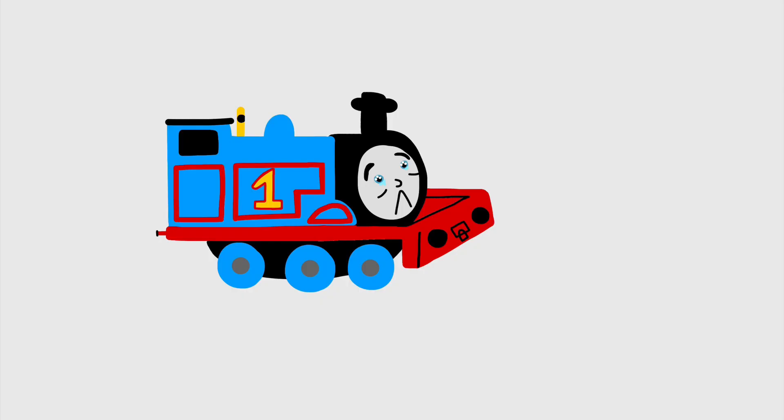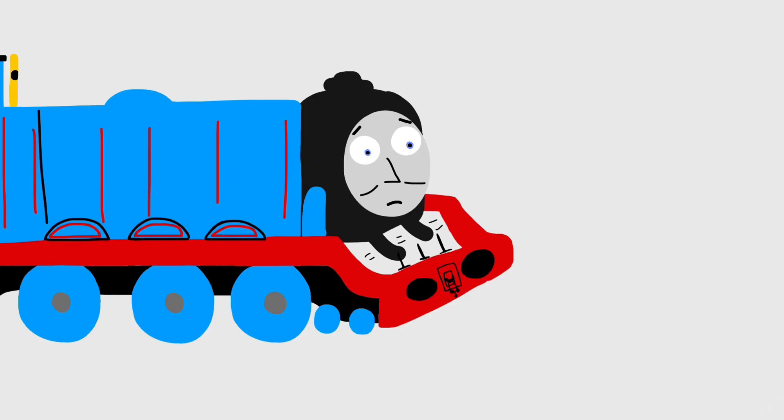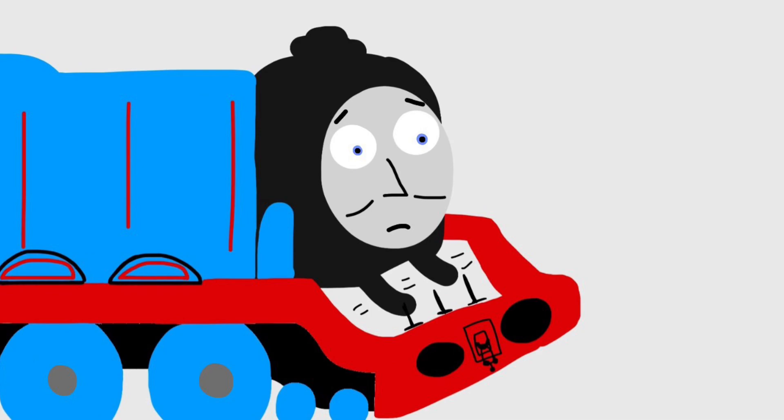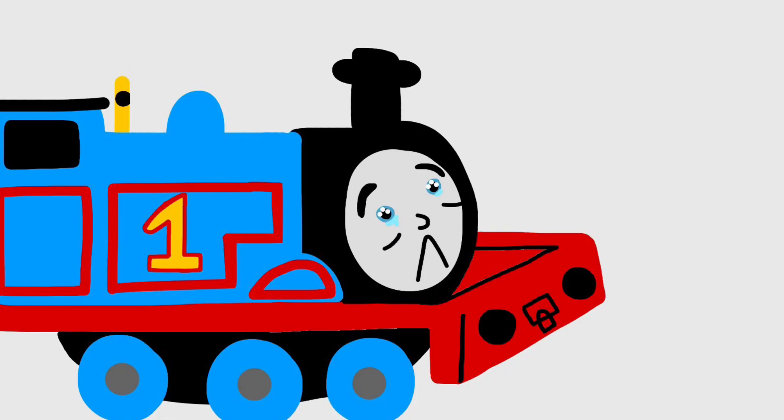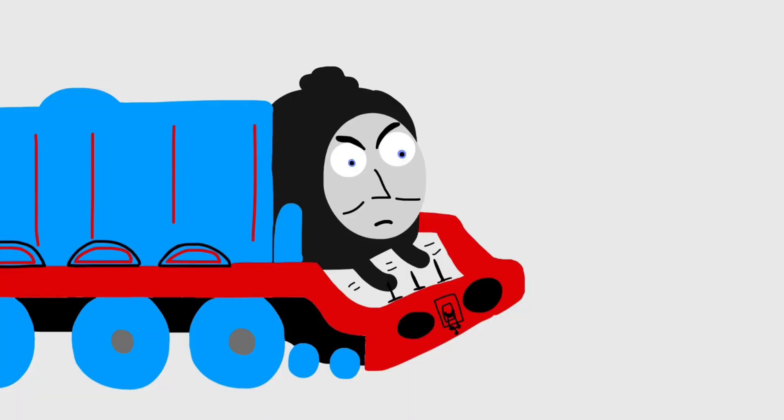I'm gonna say the F-word. No, Thomas, you cannot say the F-word. But Gordon, I already made a list of things I could say it with. You made a list!